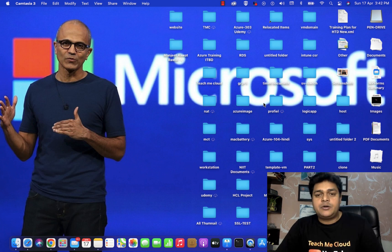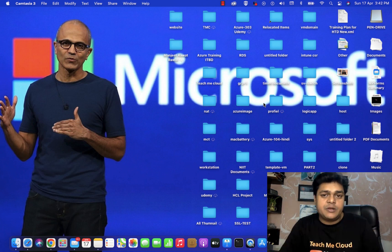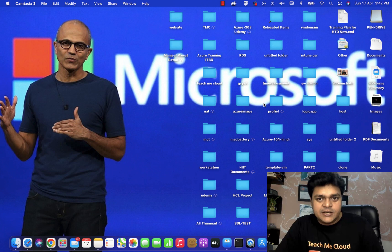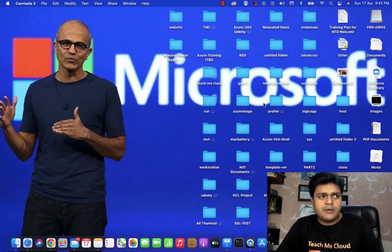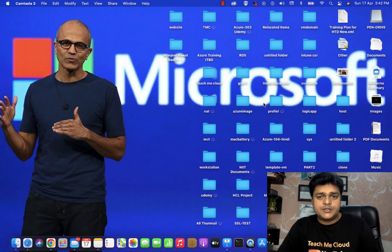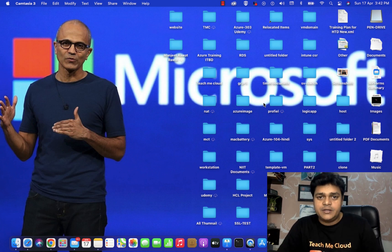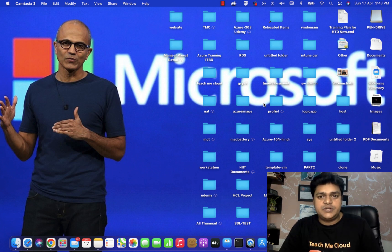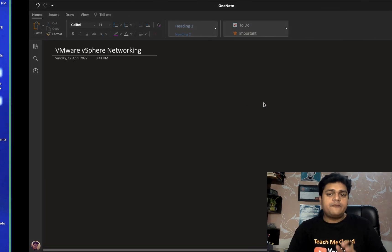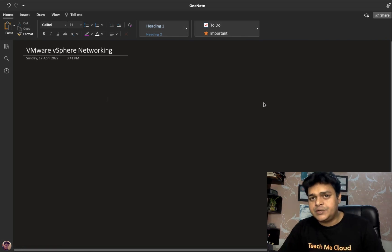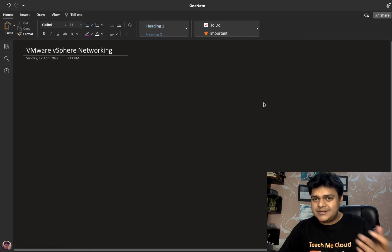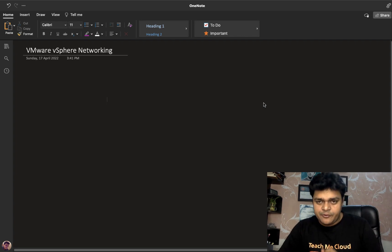In VMware, we have two different ways to set up our network environment: with the help of a standard switch and with the help of a distributed switch. We have already covered the standard switch and configured the port groups available in it. But today I'm going to explain how you can manage the options and services of the distributed switch. First, we need to understand how the distributed switch performs its tasks.